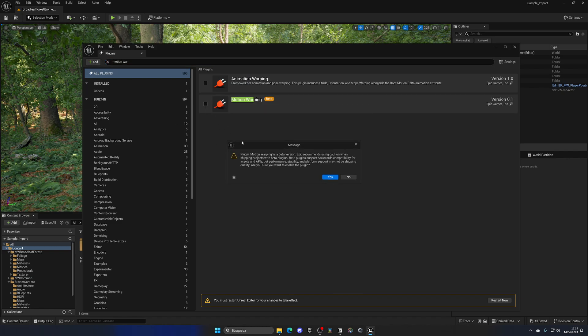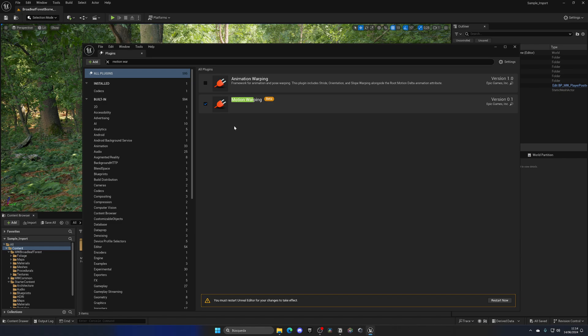So let's enable Motion Warping, yes. And actually the next one that we need too is Animation Warping. So let's go ahead and also enable that one.